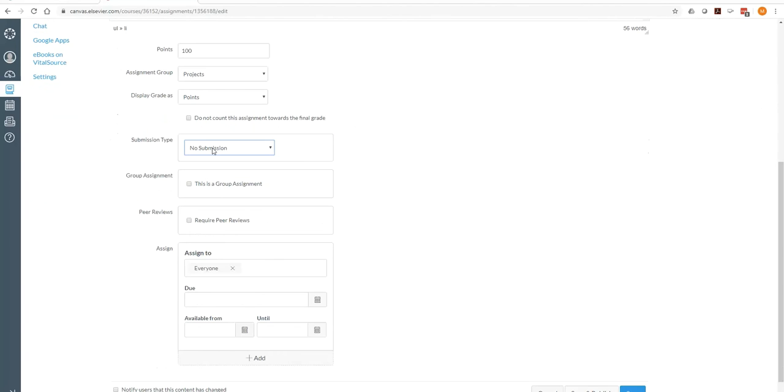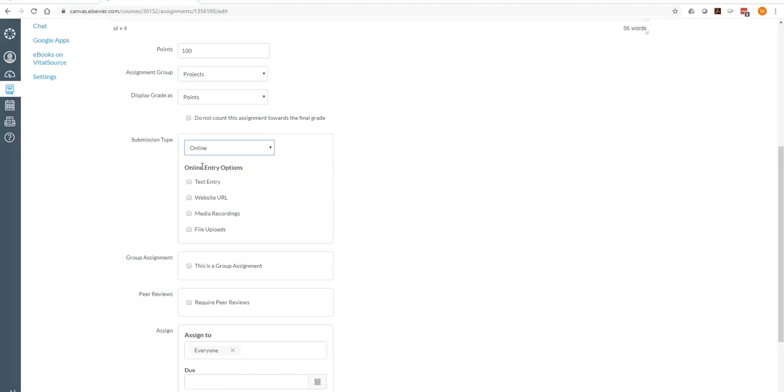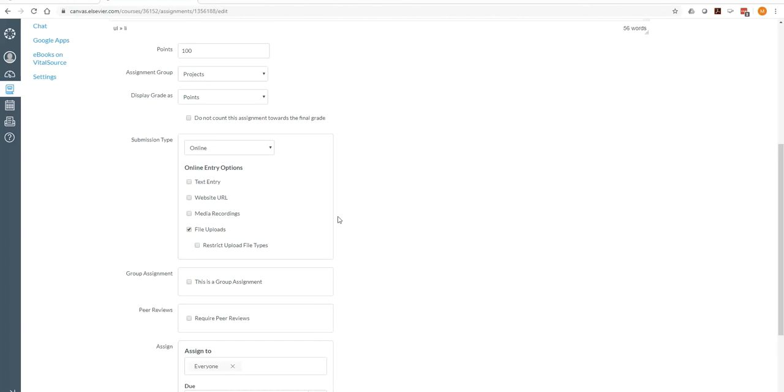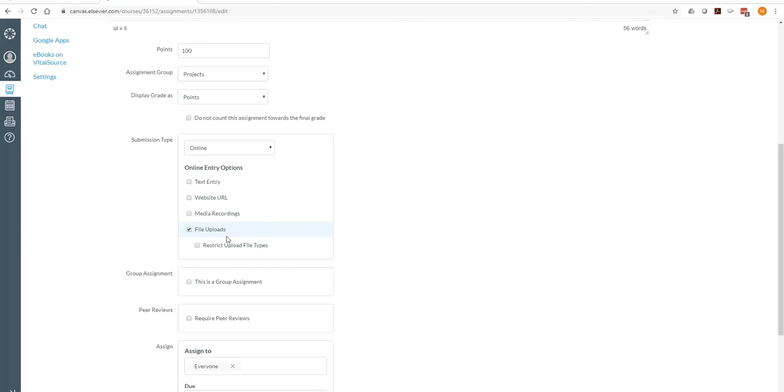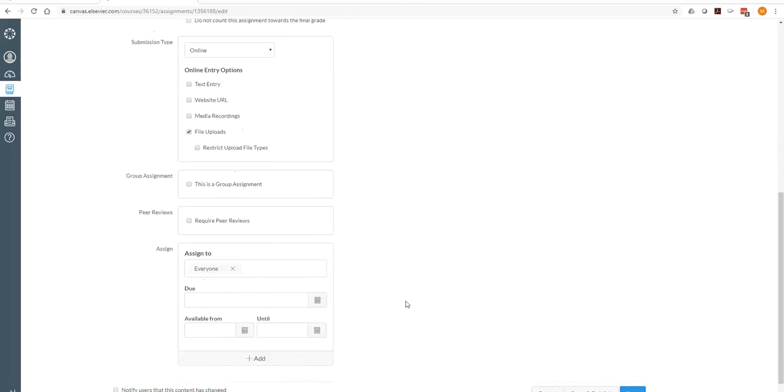And tell them what type of submission. So I recommend online. And click on file upload. Obviously, they have the choice of media recording, a website or a text entry also. And a text entry, that's going to be text right into Canvas. But file upload allows them to upload a PowerPoint or a Word document, something like that.